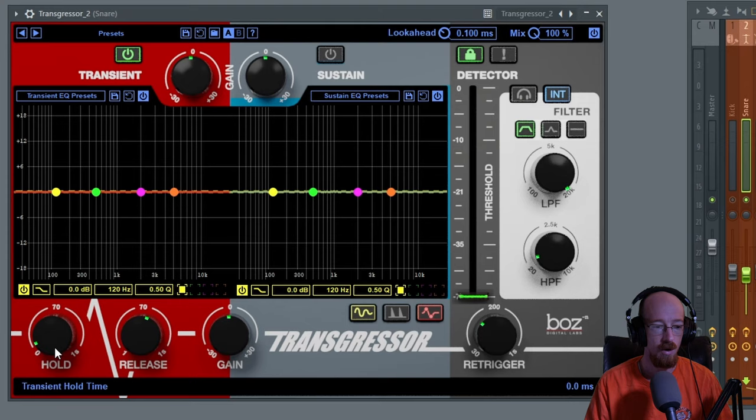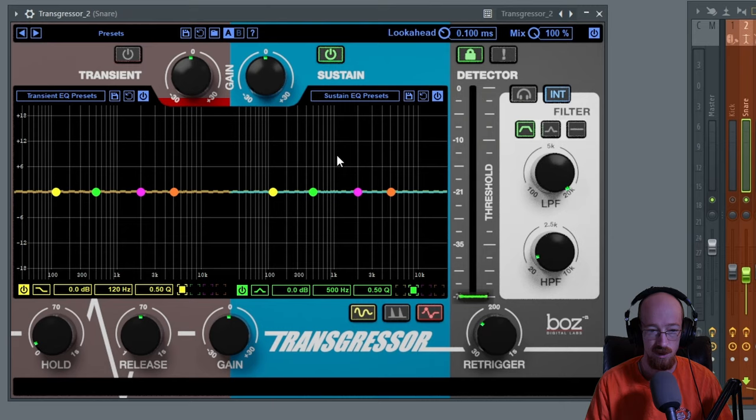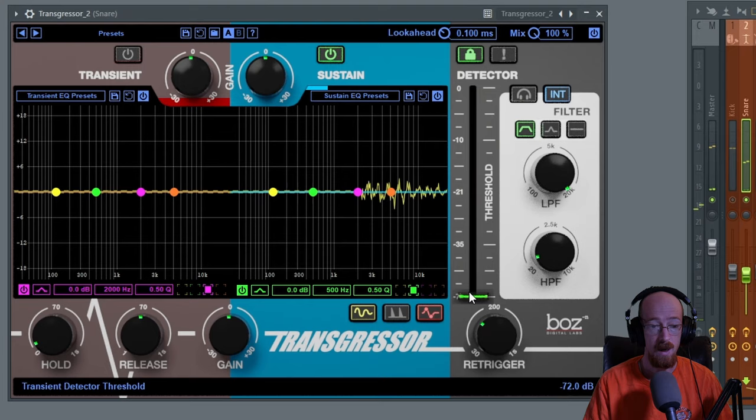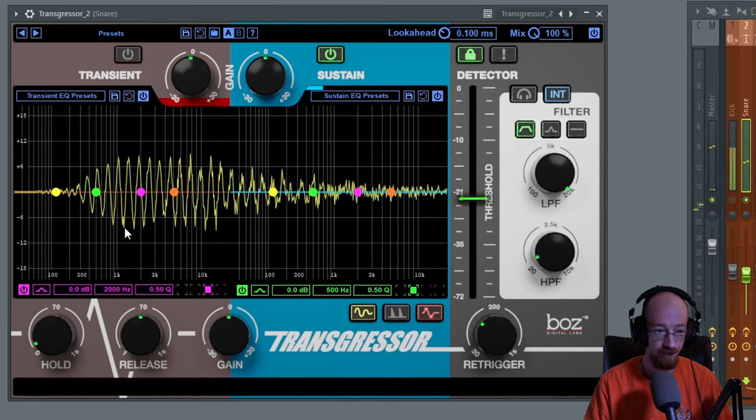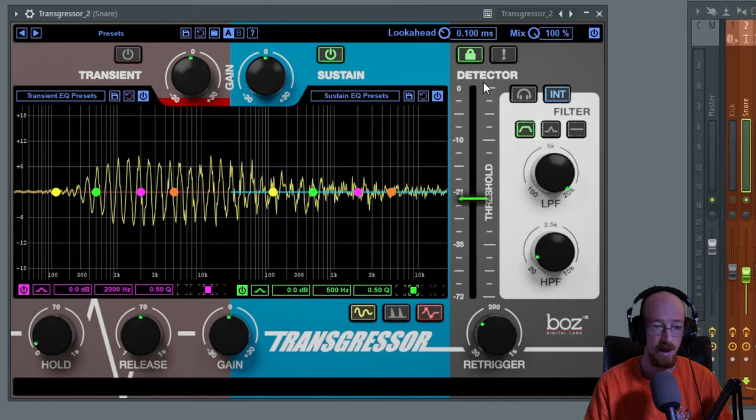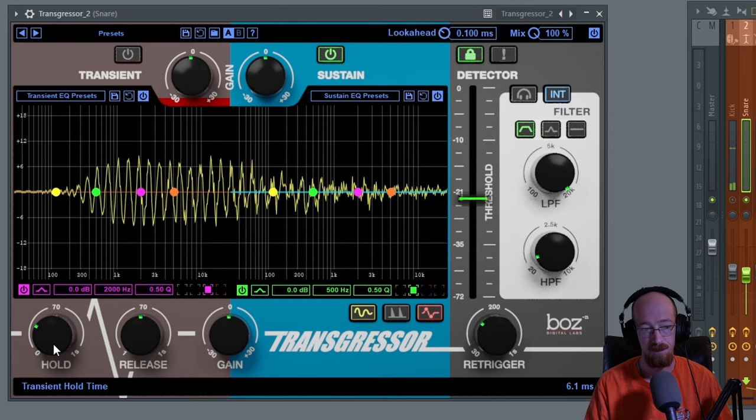Up next we have the sustain. If we come over here and go over to the sustain, you're able to look at what's going on with the longer portion of your sound. Right now it's just picking up the super long stuff. If we bring this closer to the middle and begin to mess with the hold, this is going to begin to influence what the detector sees as a transient in the sustain.